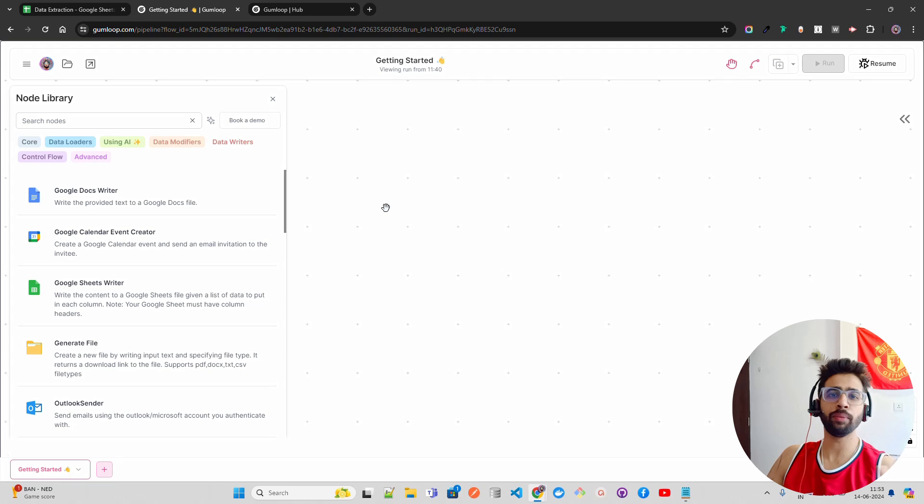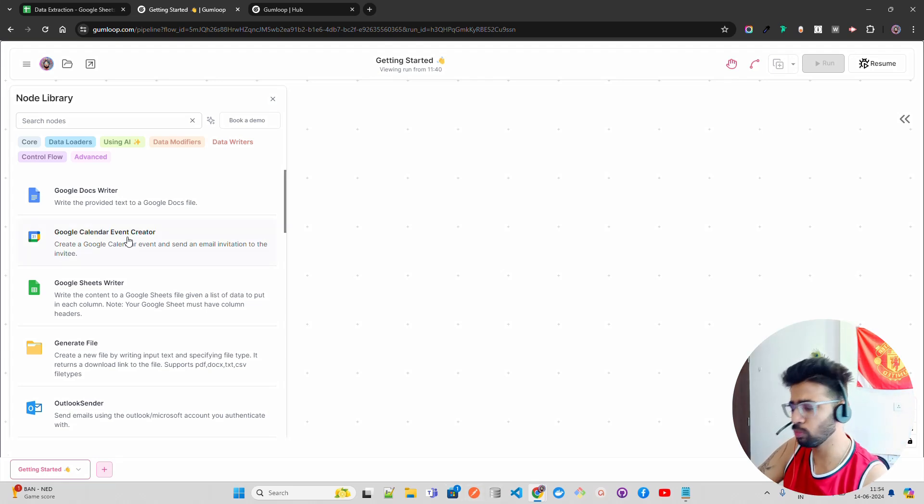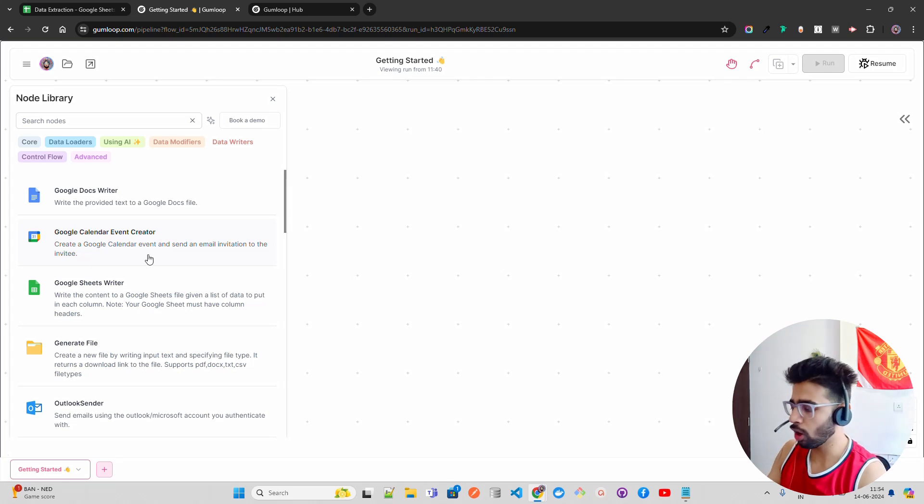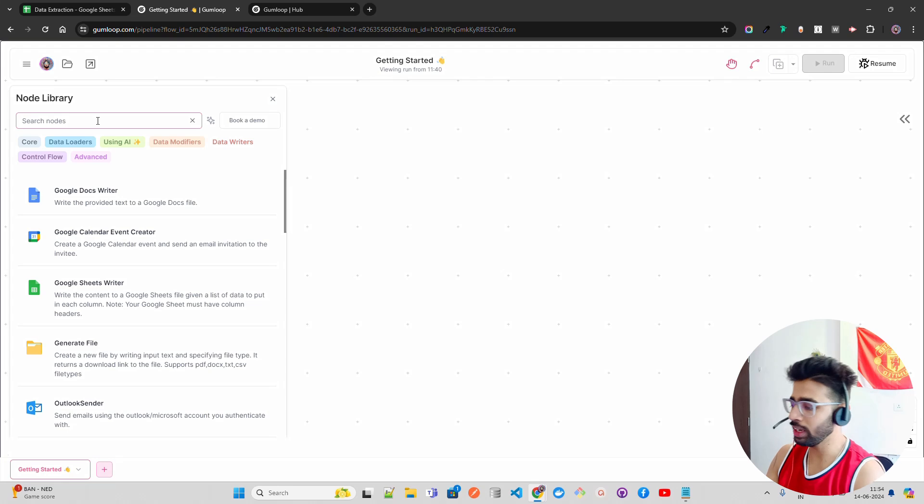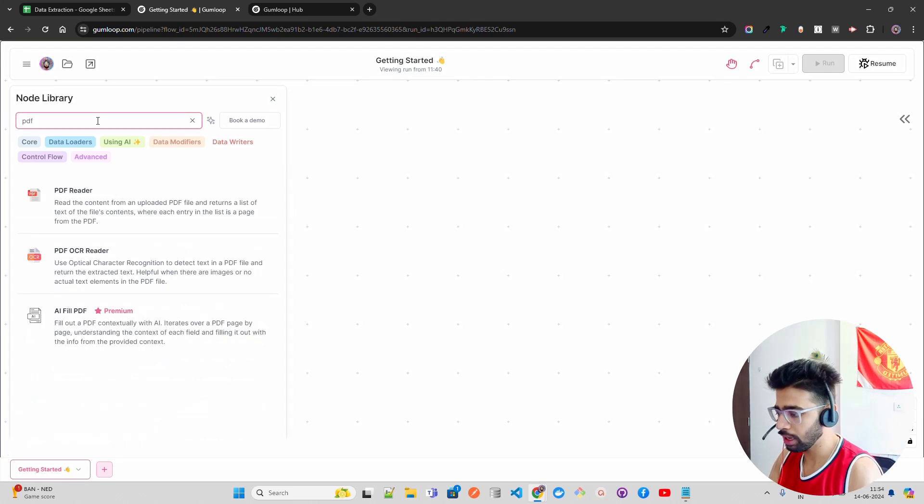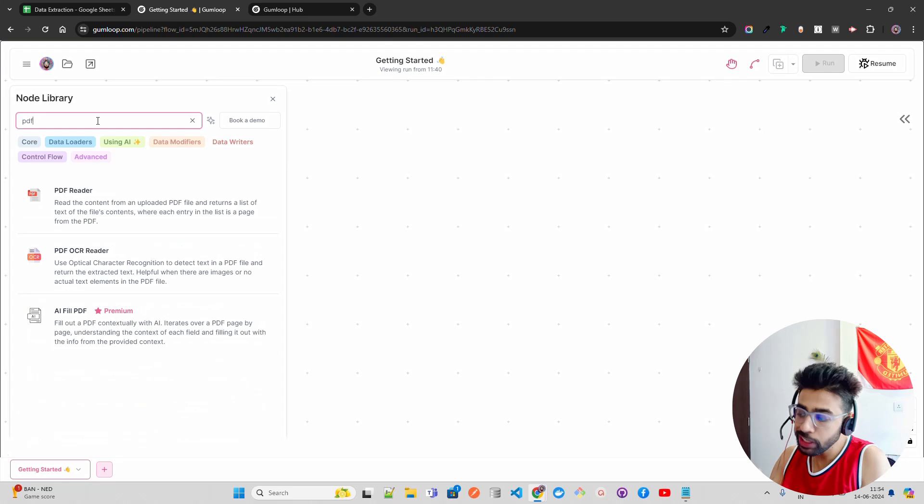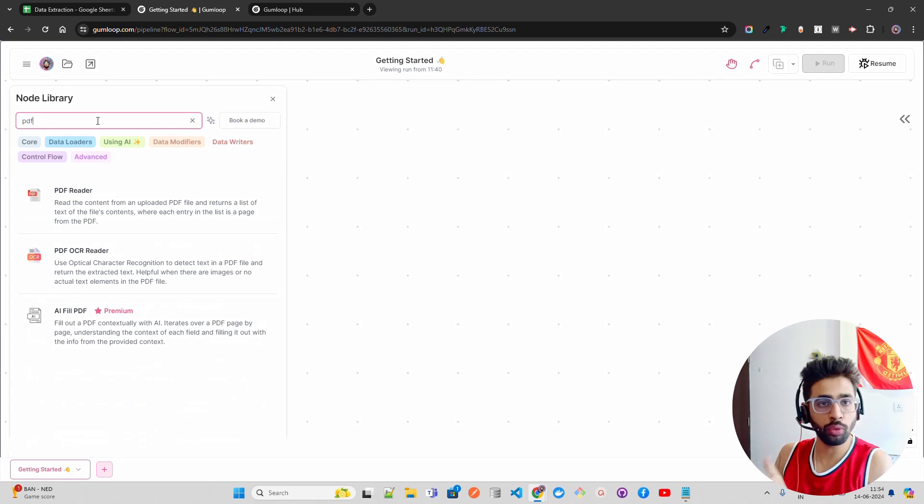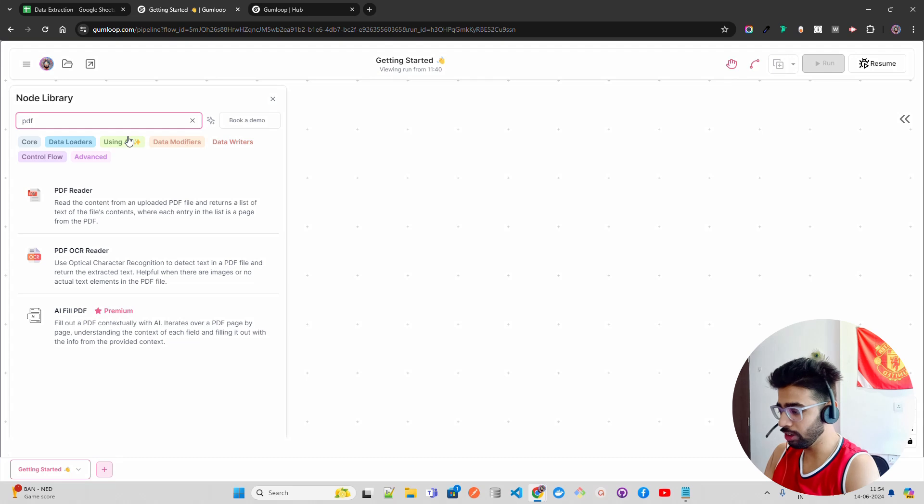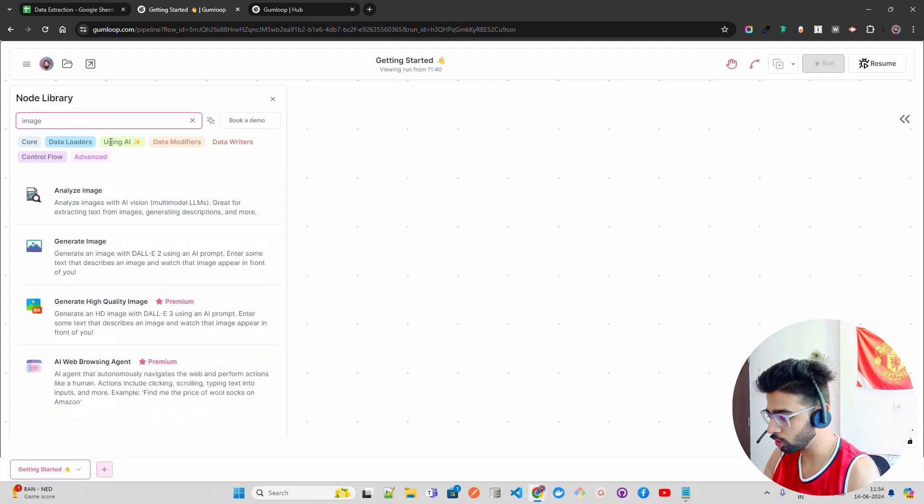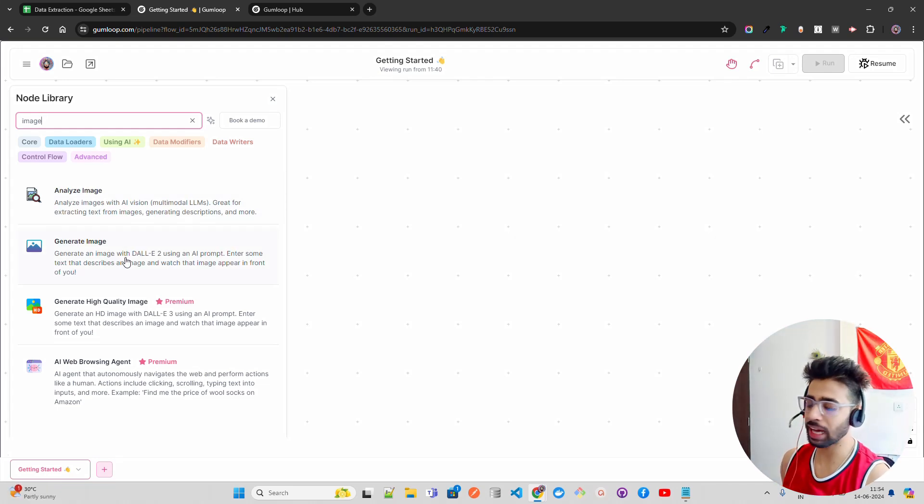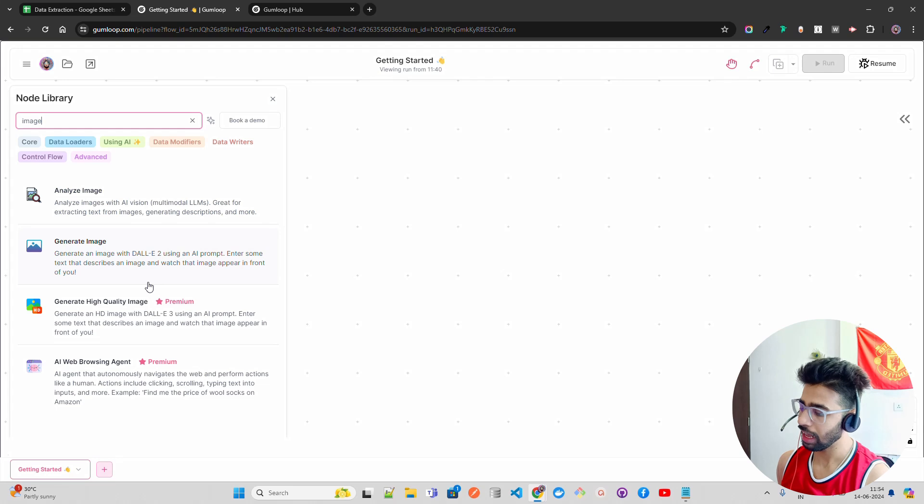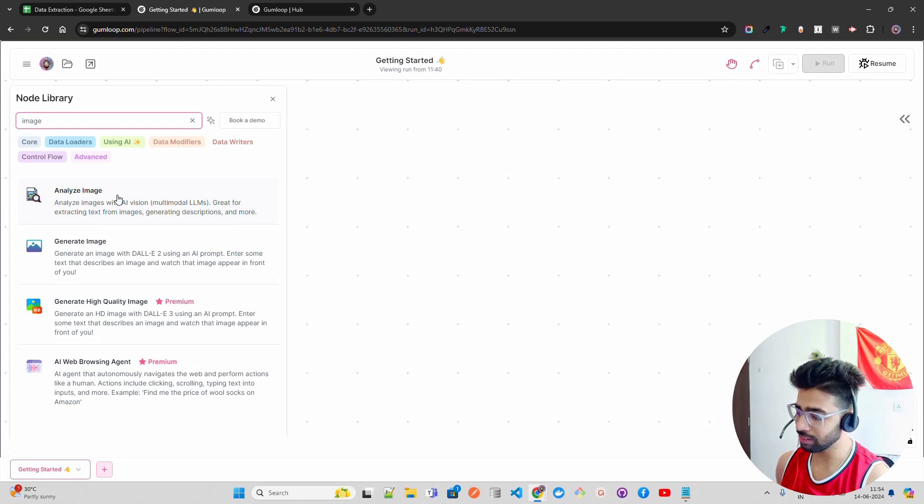We're going to take a couple of use cases. One is for OCR. When you work with OCR, it's more image-based. If you have images, you come over here and you can see a node library. Here you can search a lot of things. For example, if you search for PDF, it gives you all the components available to help you with PDF data. You have PDF reader, PDF OCR reader. I don't need PDF, so I'll remove this. What I need is image. You can see it says analyze image, generate image—you can use DALL-E 2 to generate images. They also have web browsing agents using SERP API.